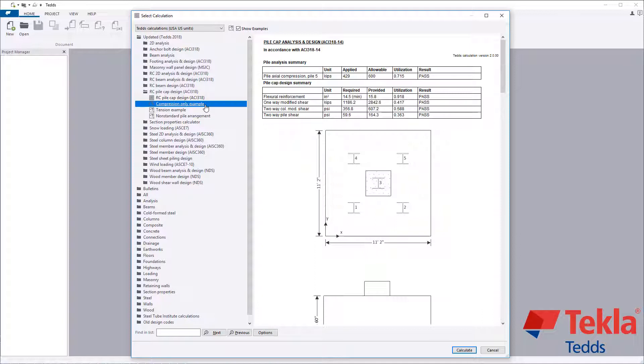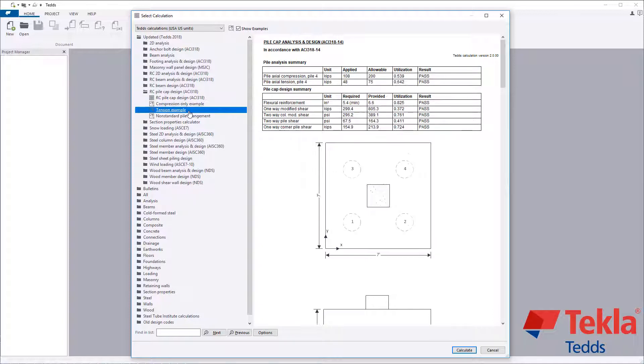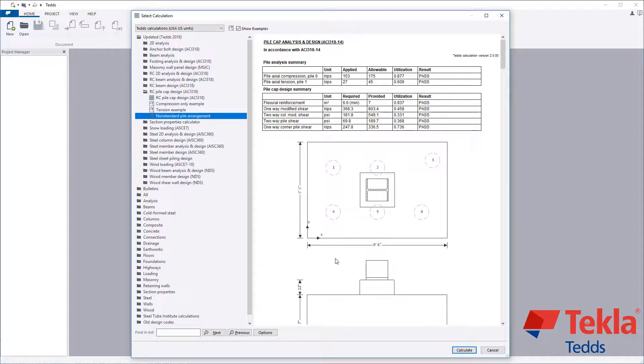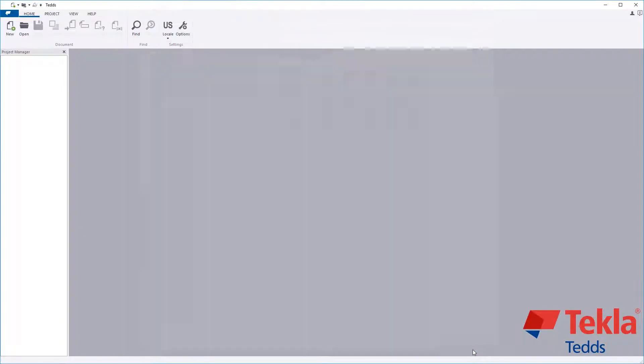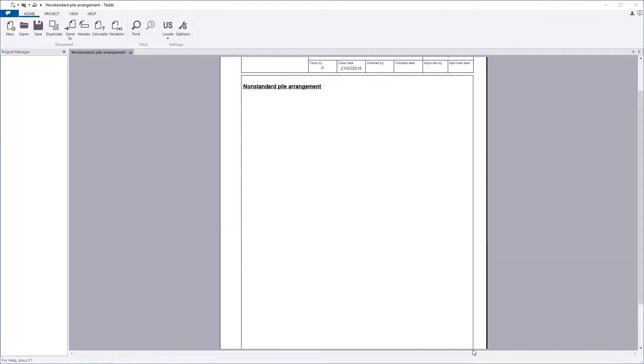Examples for a compression-only, tension-only, and non-standard pile arrangement are provided within the library. These can also be used as a starting point for your own designs.